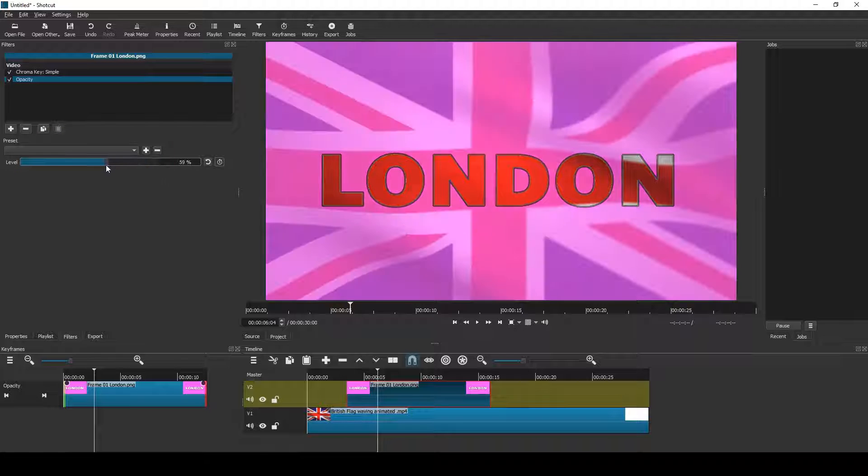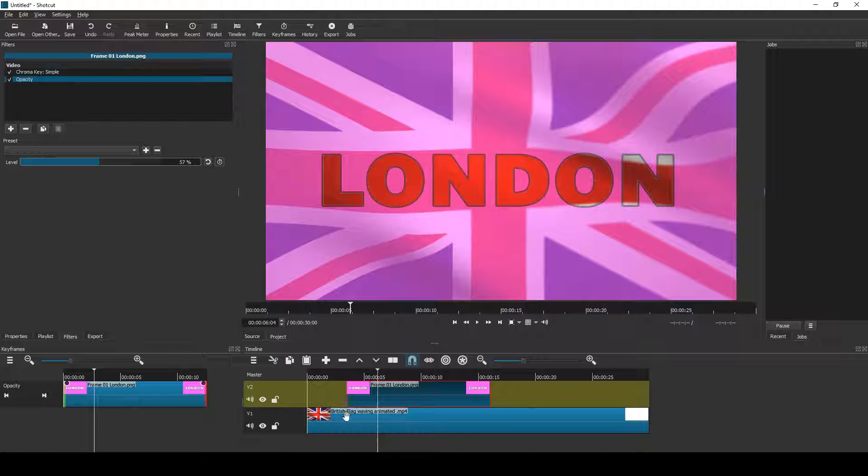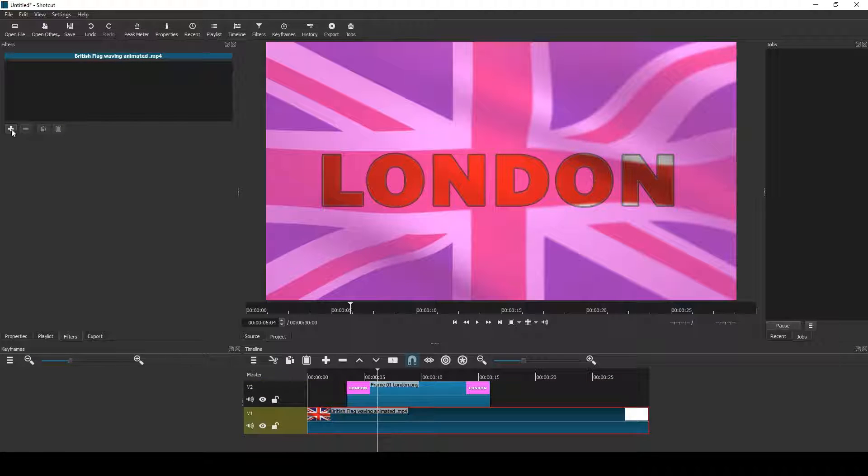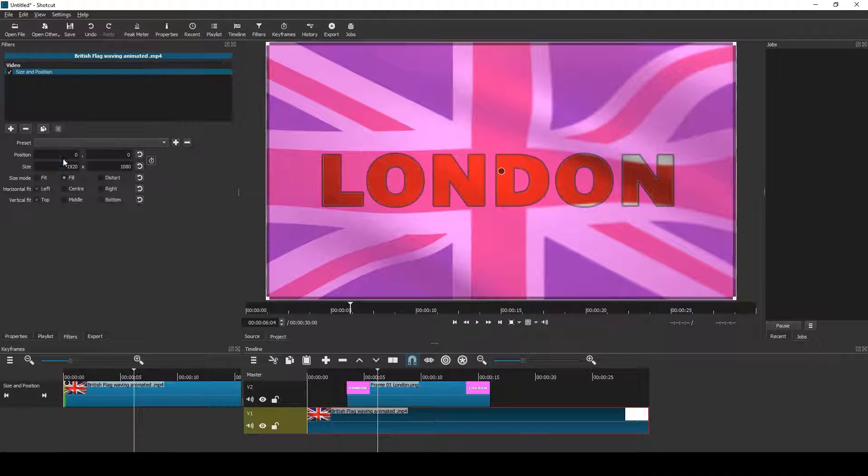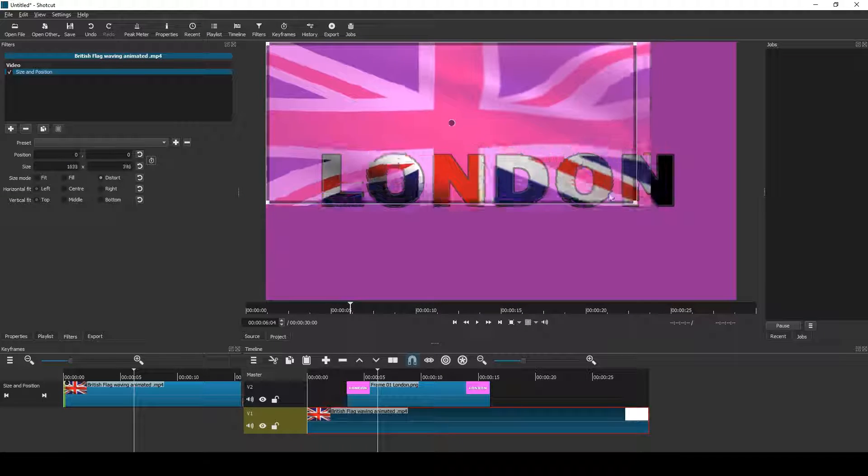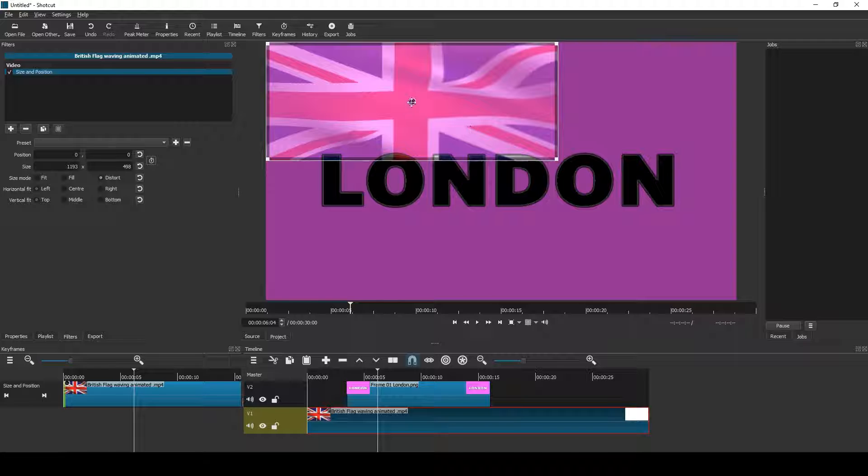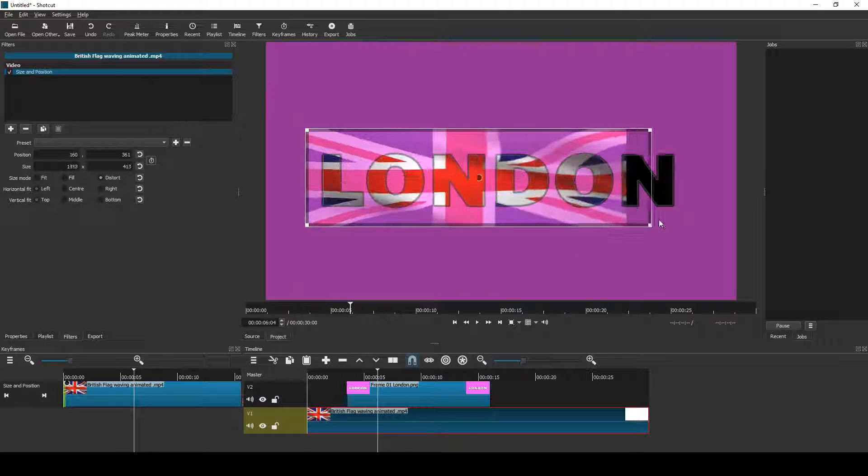Next, add an opacity filter and reduce the opacity. And then I apply a size and position filter to the flag video. Select distort and then I can resize and reposition the flag so that it goes behind the London text.